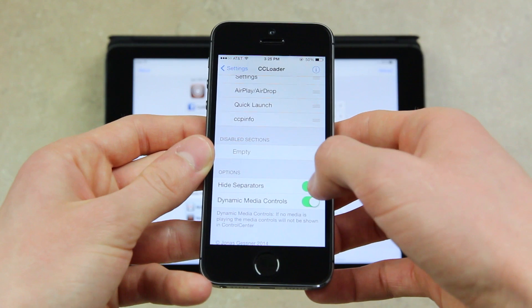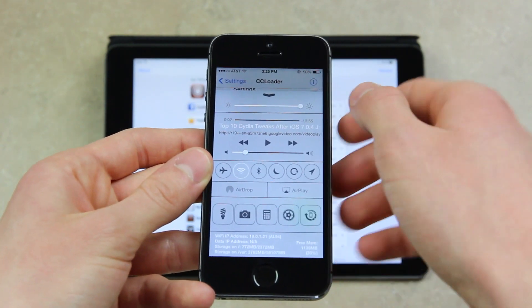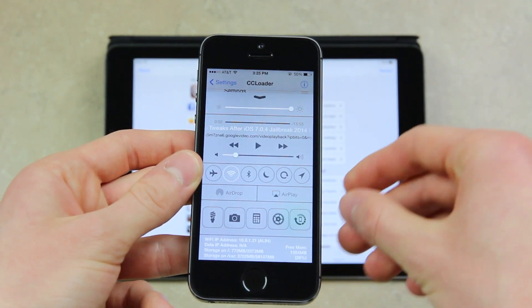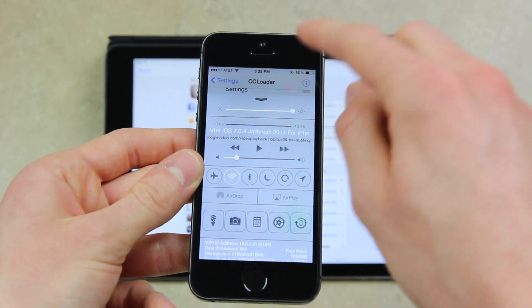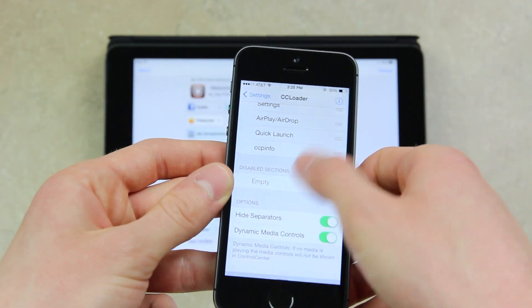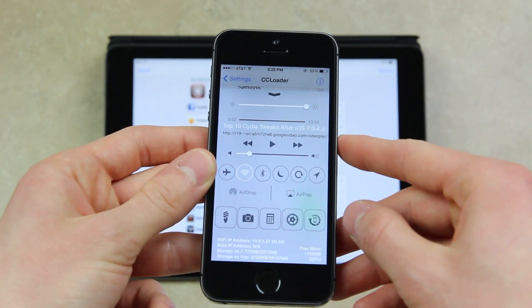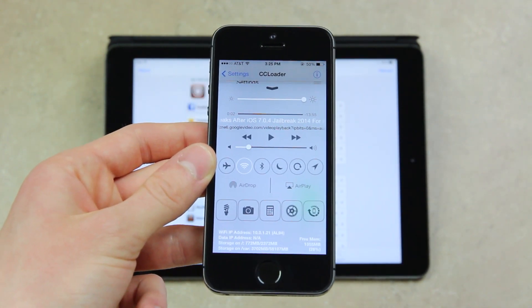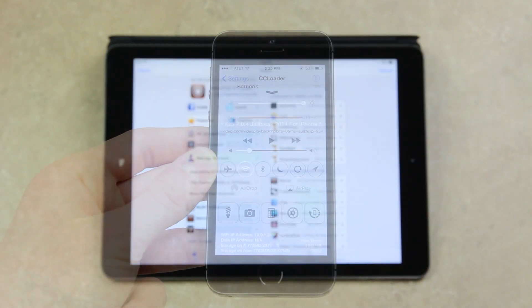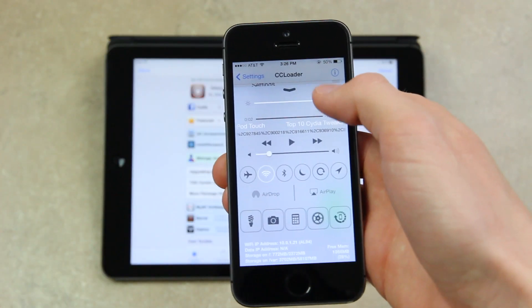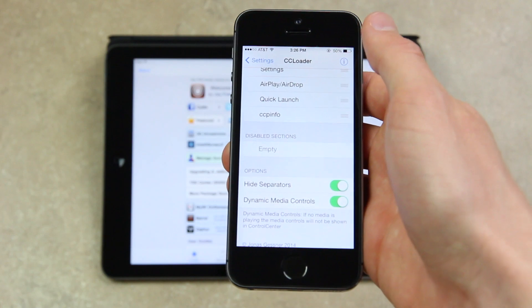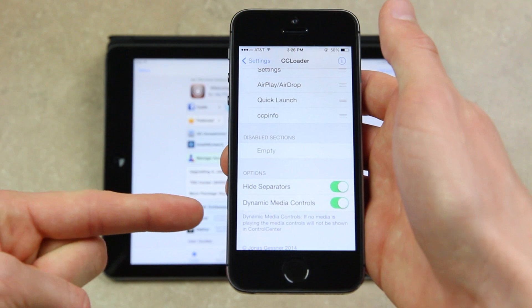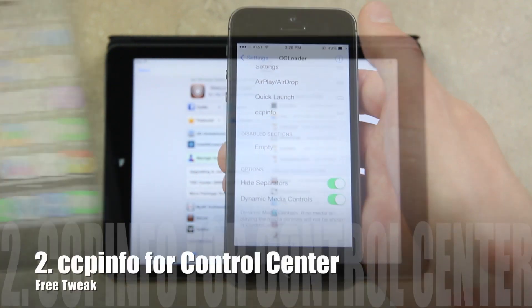CC Loader also gives you the option to hide separators. Let me turn it off so you can see what it's like by default — you have the standard iOS 7 lines between the different elements of Control Center. With hide separators enabled, once you bring up Control Center, you don't have those lines. It's very nice and sleek. There are other standalone tweaks that provide the same solution, however I prefer CC Loader because it gives you a ton of other options, including the option to enable dynamic media control, which I'll go over when I discuss the third tweak.